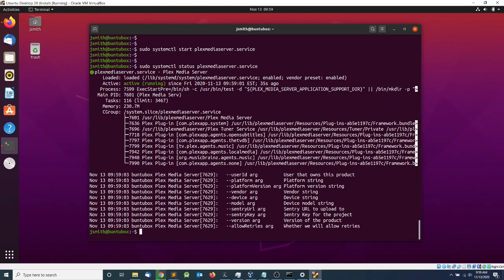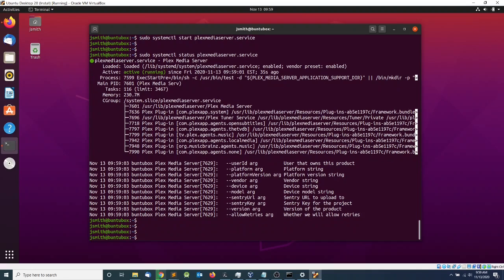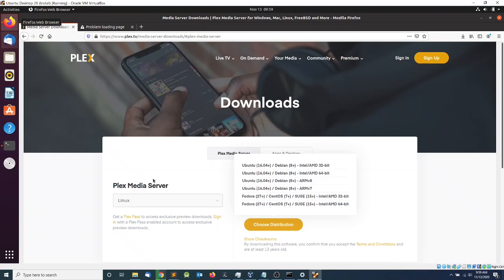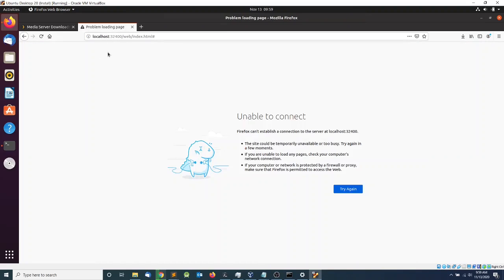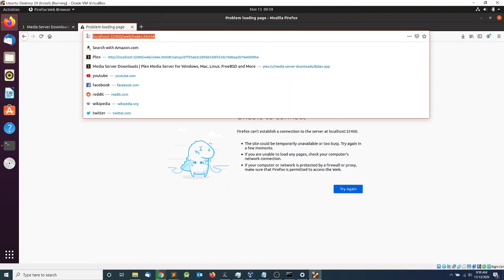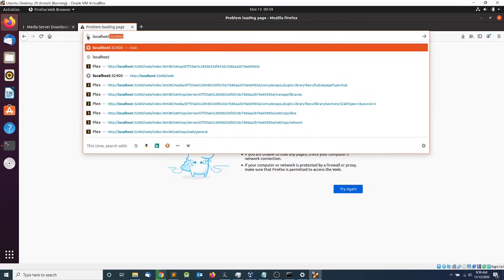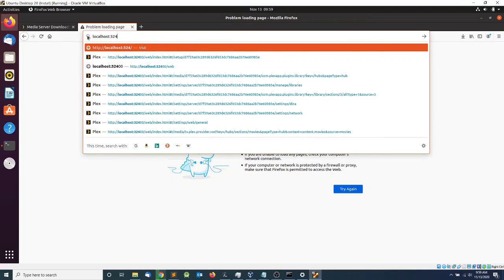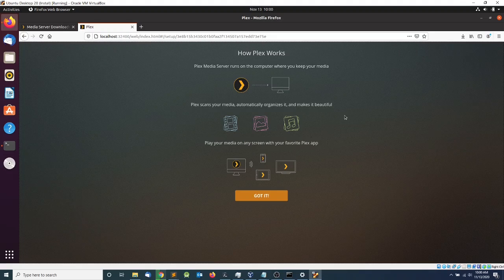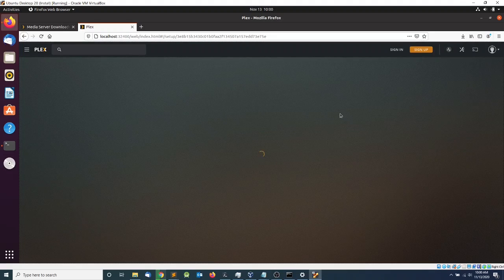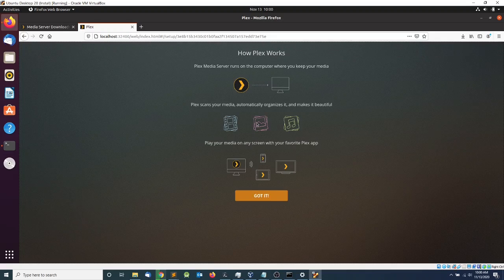I'm going to quit out of that and open the browser. I'm going to open a second tab and navigate to localhost:32400, which is the port that Plex server uses for streaming. The first time you navigate to this page you will be prompted with a setup wizard that you need to complete.